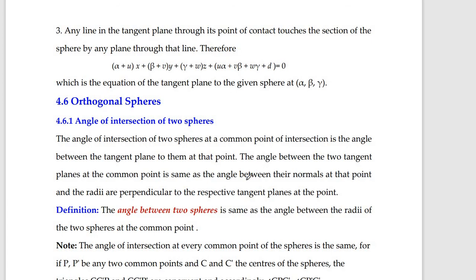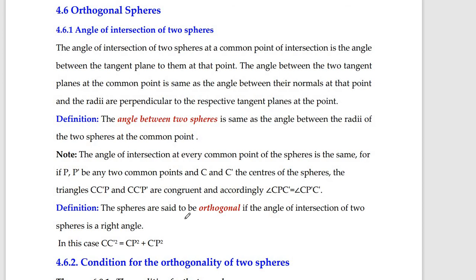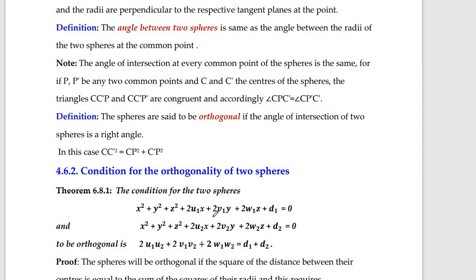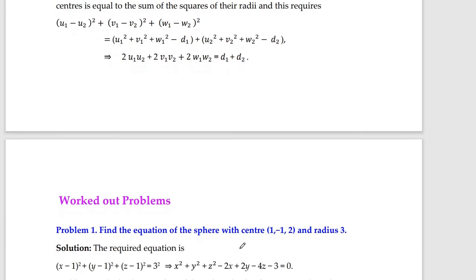Finally, the angle of intersection of two spheres: when two spheres intersect at right angles they are called orthogonal spheres. The condition for orthogonality is CC'² = r₁² + r₂², derived using the Pythagorean theorem. In terms of the coefficients this gives: 2u₁u₂ + 2v₁v₂ + 2w₁w₂ = d₁ + d₂. In the next video we will look at some example problems.